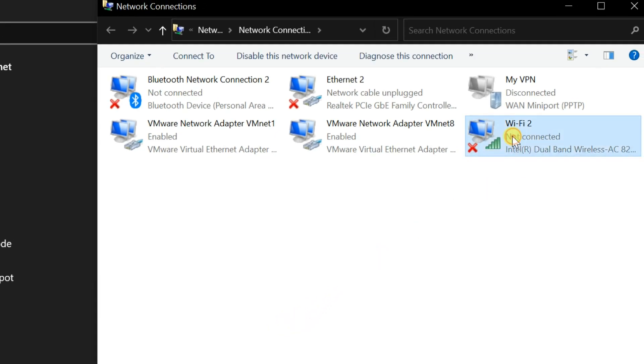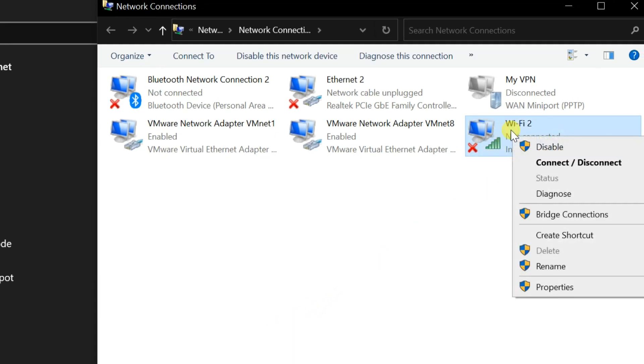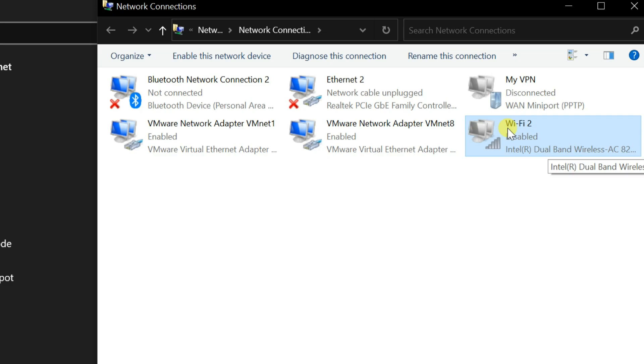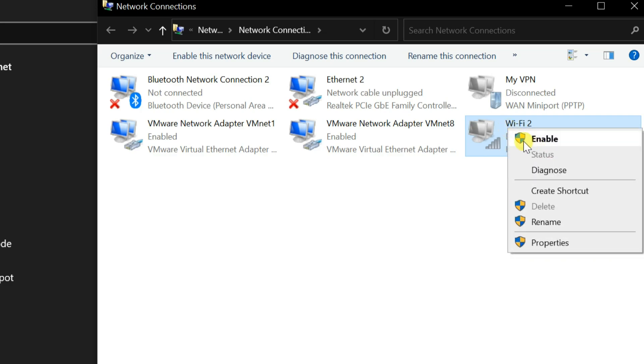Right-click on Wi-Fi Adapter. Then select Disable. Again right-click and enable it.